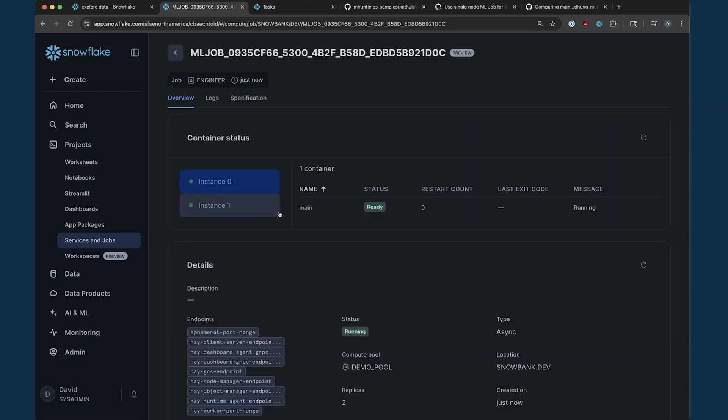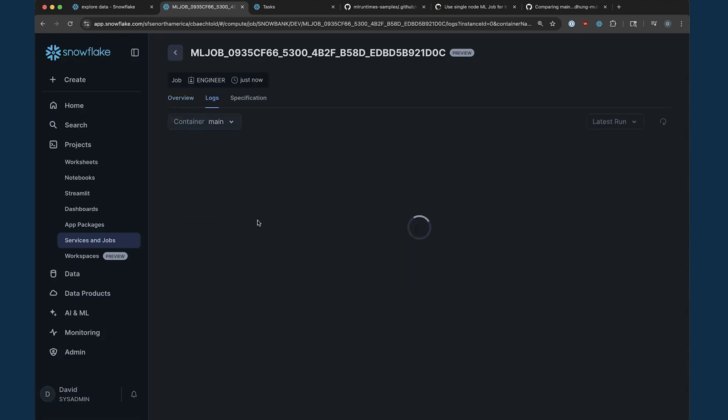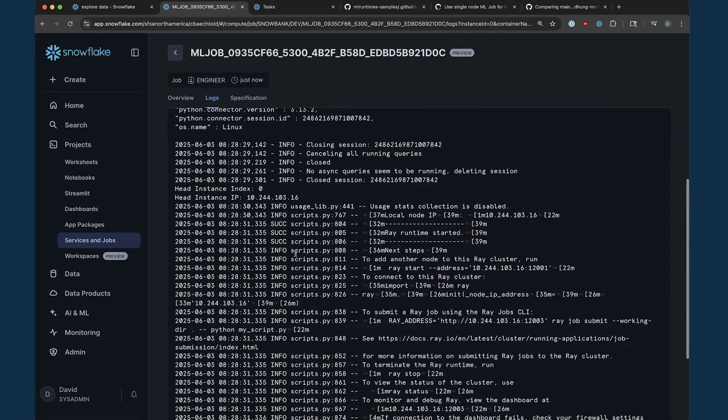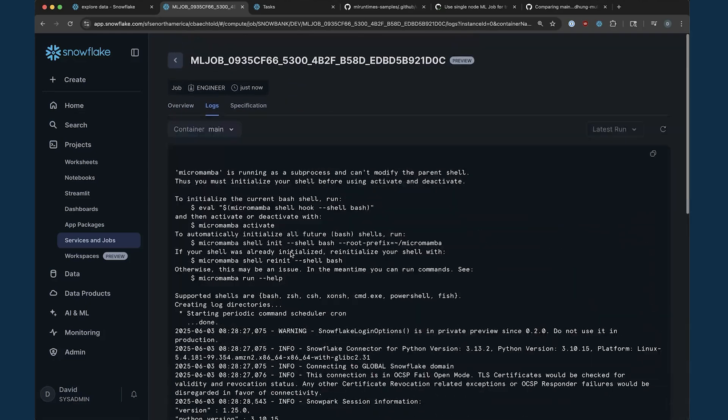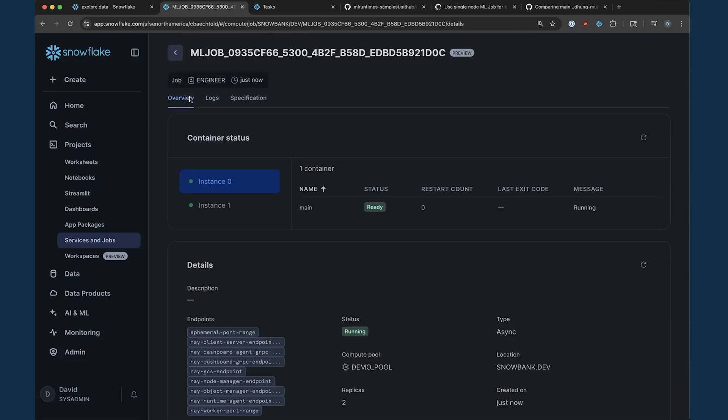Here we can see our multi-node job running and we can inspect its logs again in the new jobs UI.